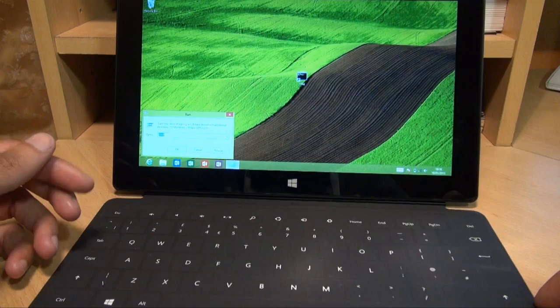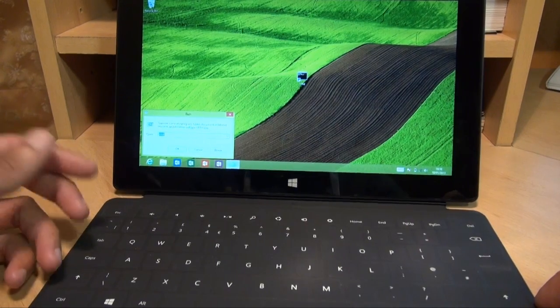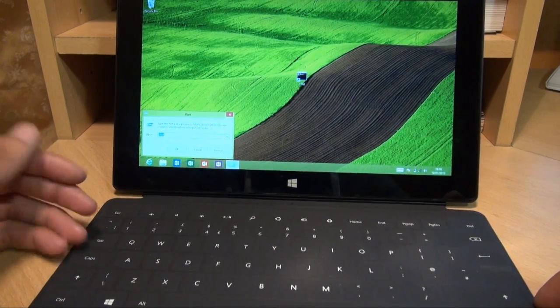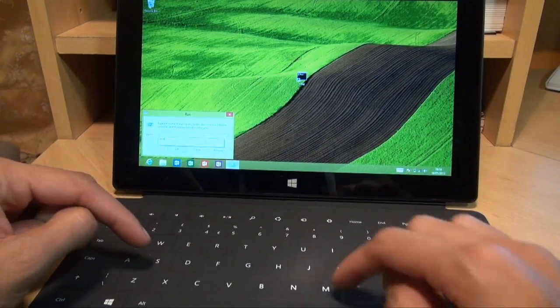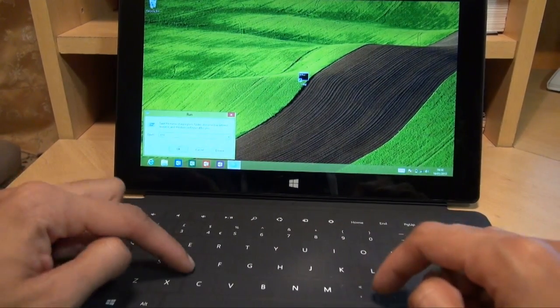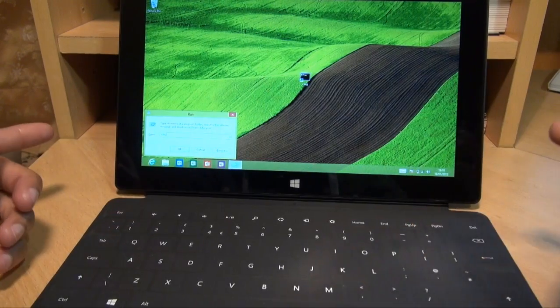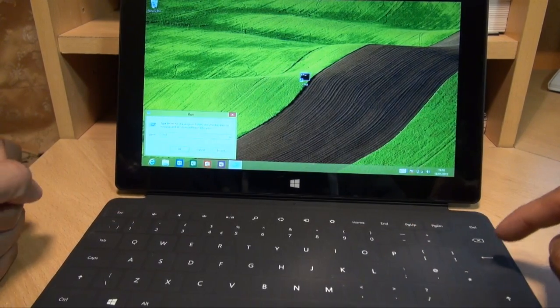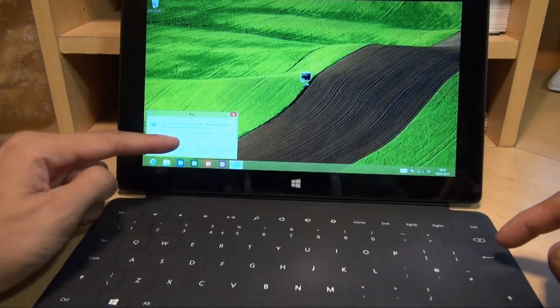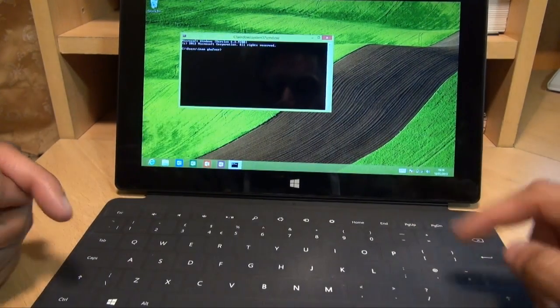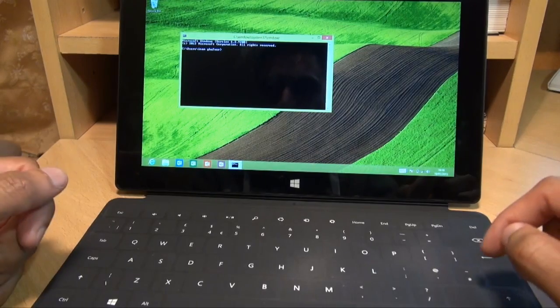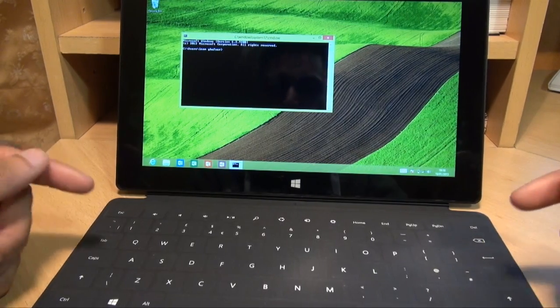Now we're going to type in the command to display the command prompt itself, which was C for Charlie, M for Mike, D for Delta, as we did previously. Then hit enter or hit OK on the screen. I'm going to hit enter. And as you can see, it displays the command prompt.